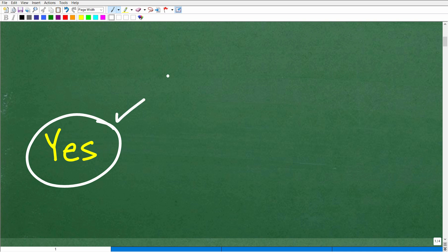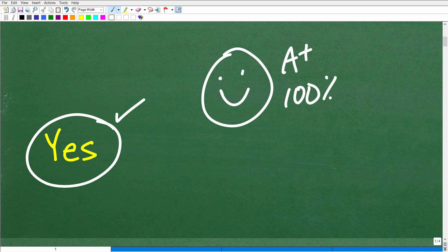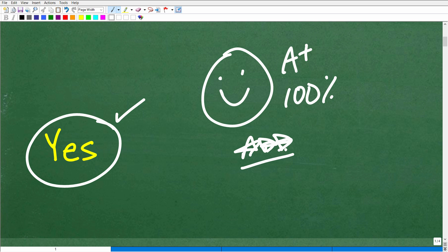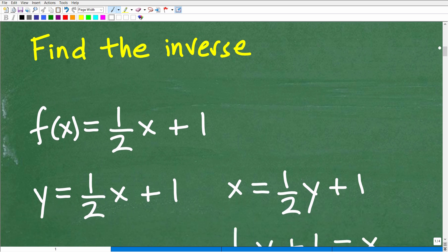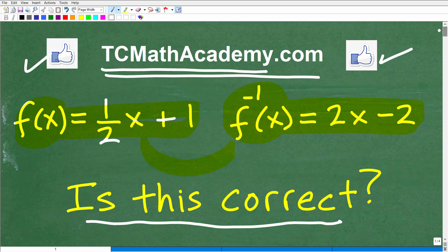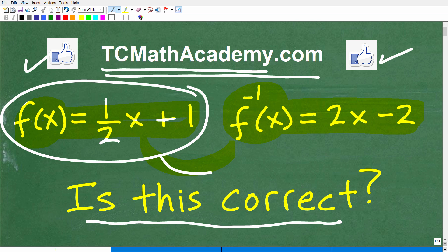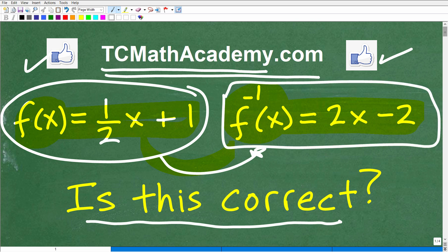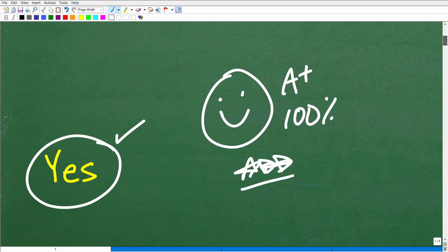The answer is yes, and there are a couple different approaches you can take to validate this function and its inverse. One way is to take this original function and just go ahead and find the inverse. If we find the inverse and we get the same result as our problem, that's a pretty good indication that that function is indeed the inverse of our original function.